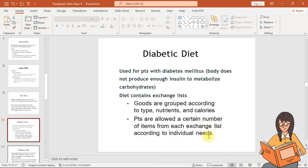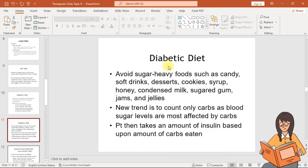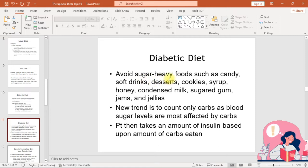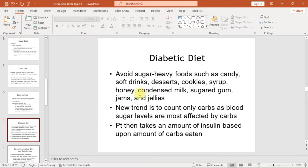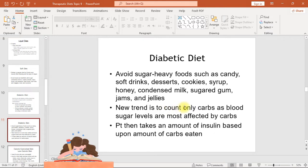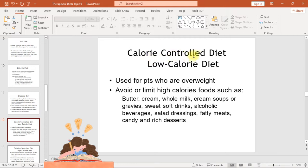For the diabetic diet, avoid sugar-heavy foods such as candy, soft drinks, desserts, cookies, syrup, honey, condensed milk, sugared gum, jams, and jellies. A new trend is to count only carbohydrates, as blood sugar levels are most affected by carbs. The patient then takes an amount of insulin based on the amount of carbs eaten.